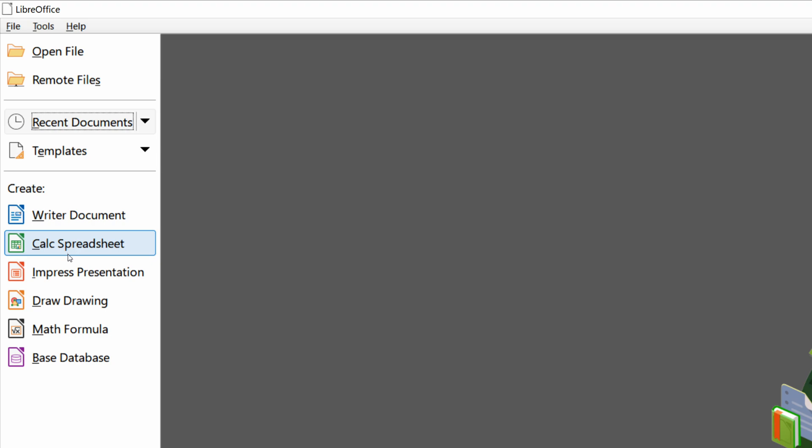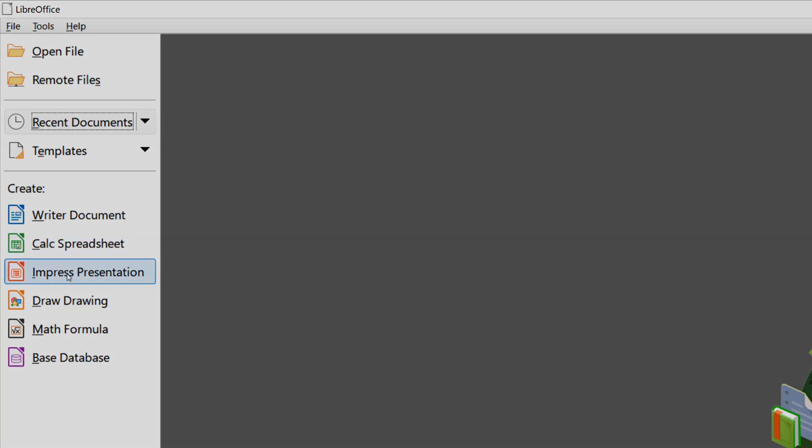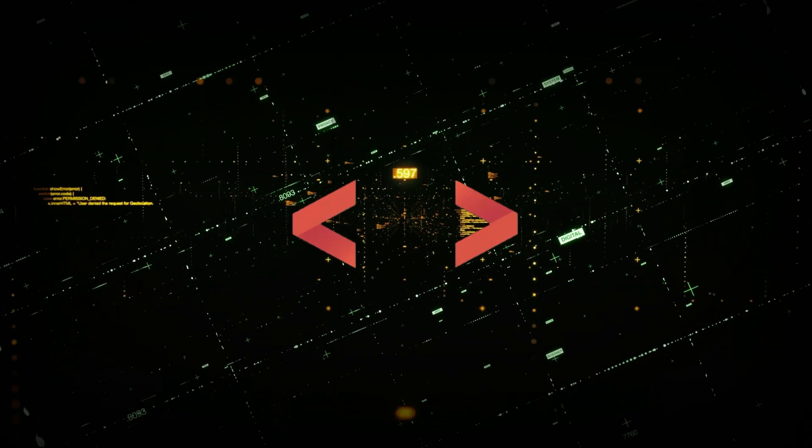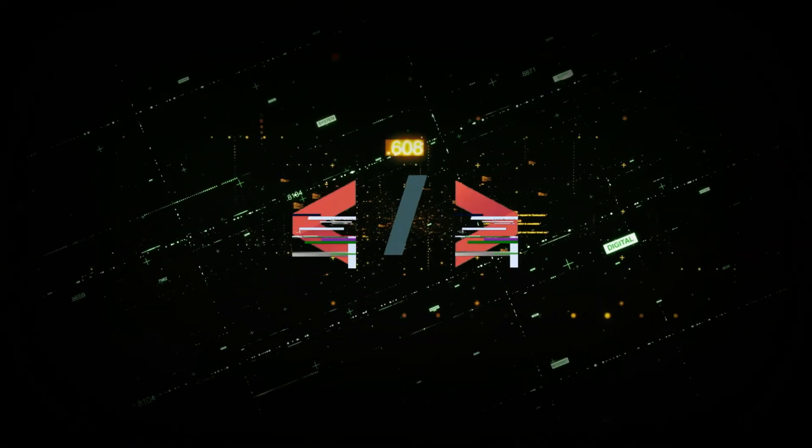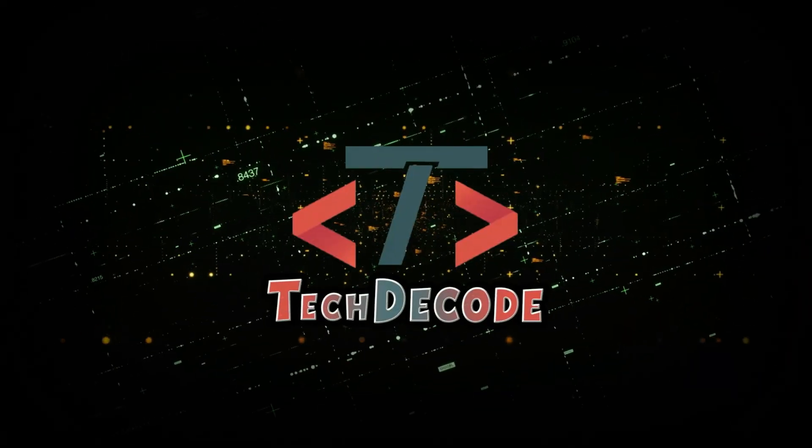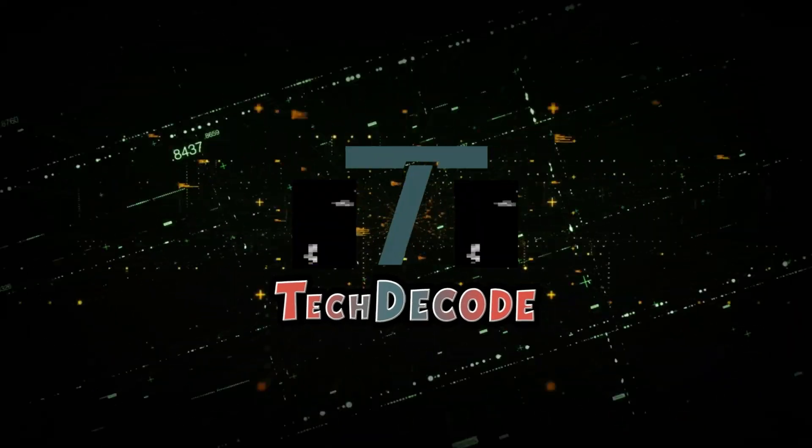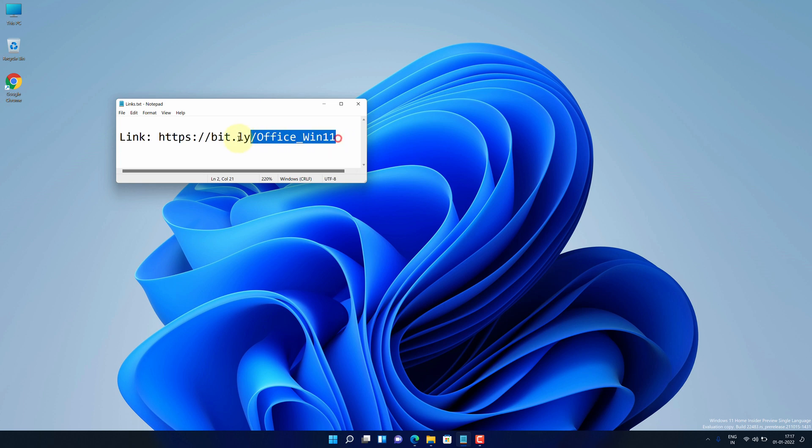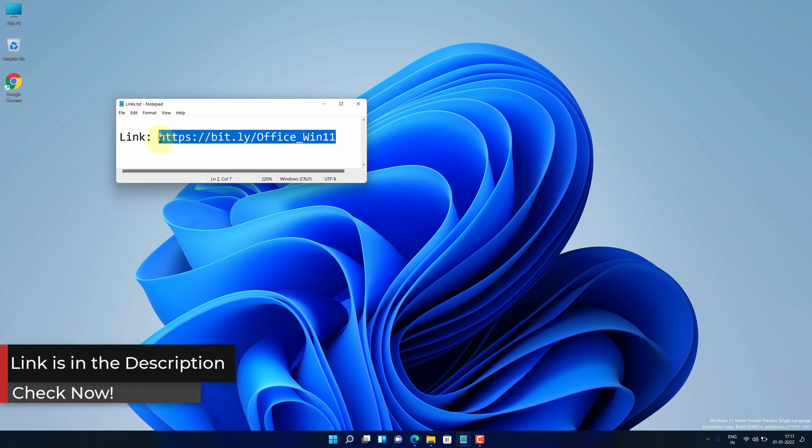So without further ado, let's get started. First of all, copy this link. I have provided this link in the video description.